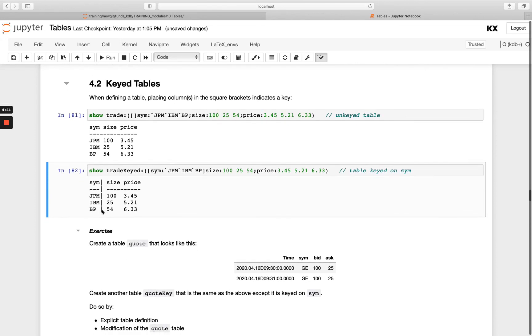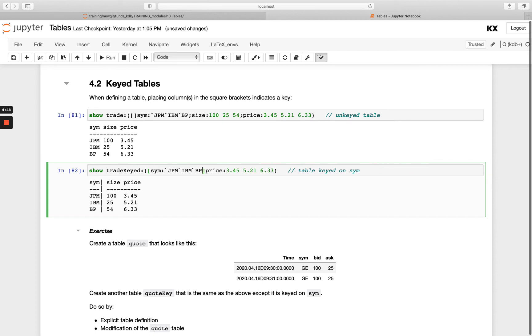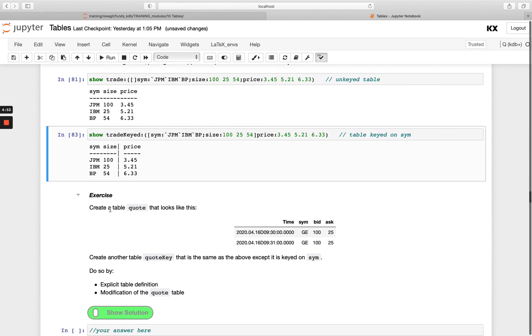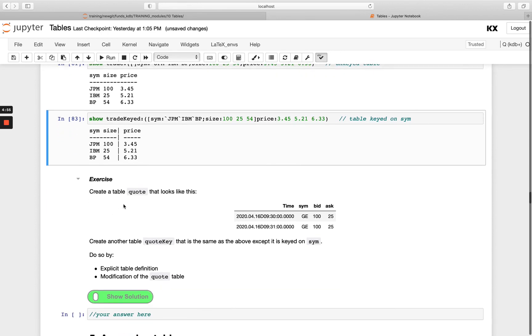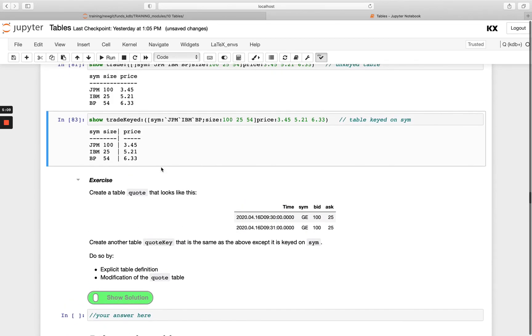And you can list multiple columns inside that square bracket. So for example, if I wanted to have two keyed columns like this, I could do that here. OK, so have a go with this exercise. So create a quote table that looks like the following and then create another table quote key. And I'll see you in the next video.